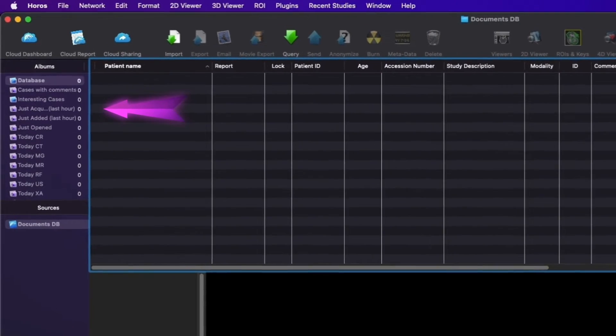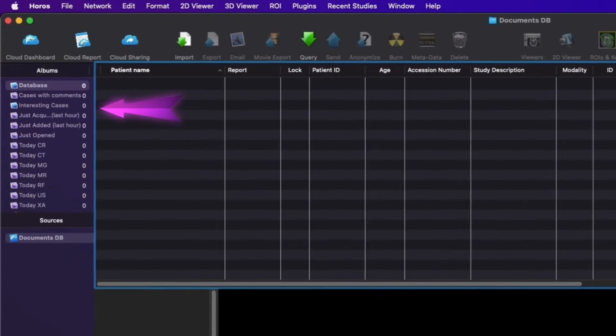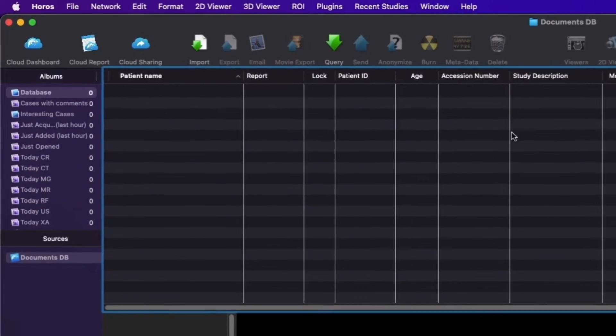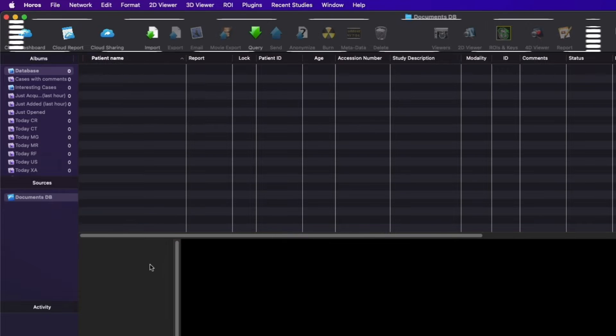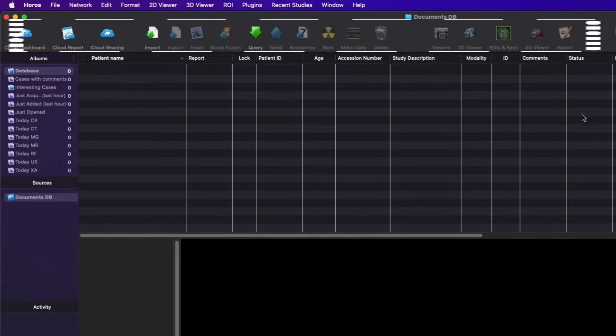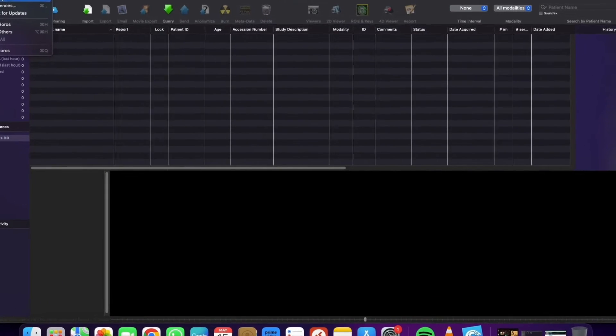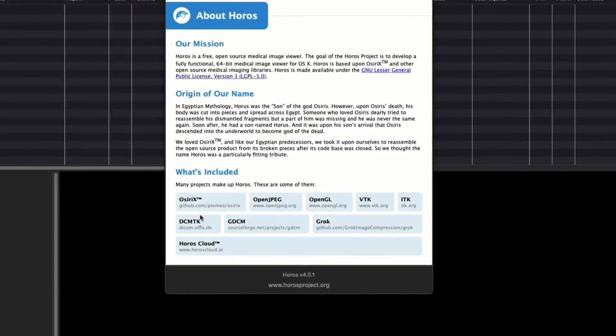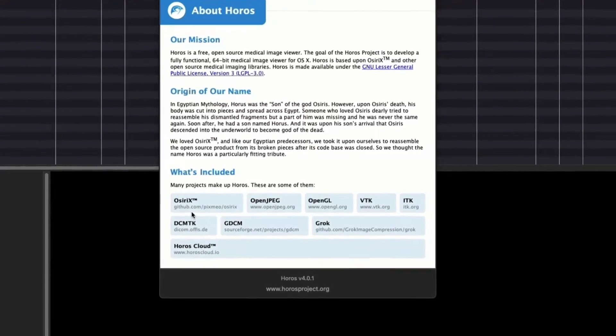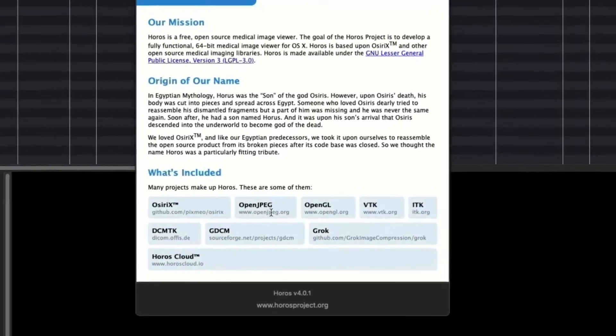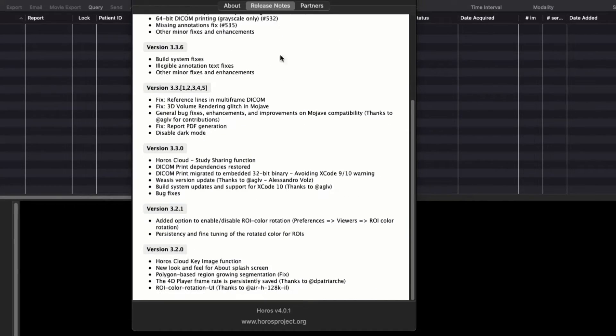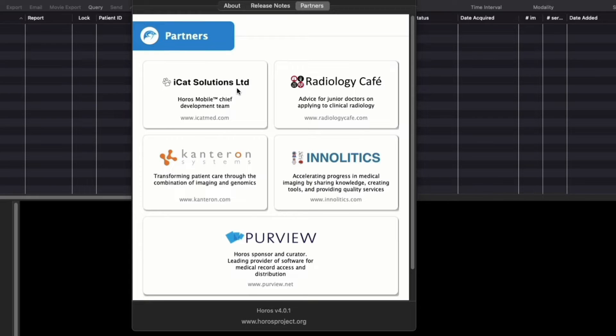The left-hand panel displays the study image album. In the top menu, you have options to get more details about each tool. The Horos project was previously known as Osirix, which is now a paid software, while Horos remains free for general use.